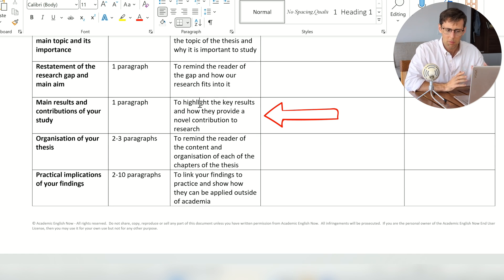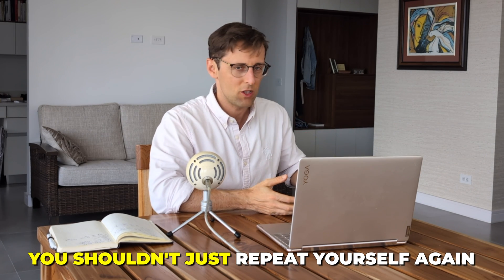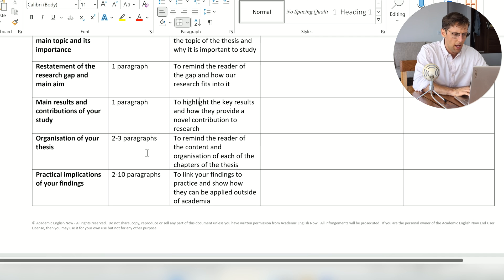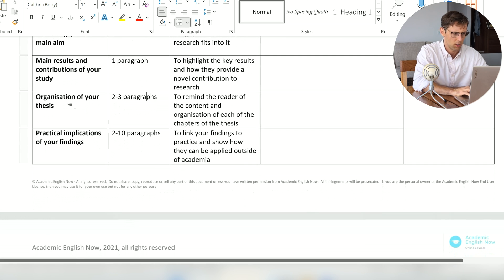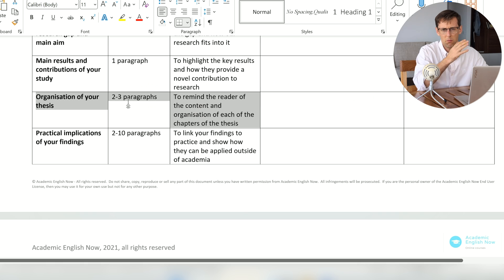Then you want to remind the reader of the main results and the contributions of your study. One mistake I've seen people make is spending ten paragraphs restating results — but remember you already have a results chapter, so you shouldn't repeat yourself. You should summarize the most important results, the ones that offer the biggest contribution — the key takeaway results. I would spend around one or two paragraphs on that, not much longer.